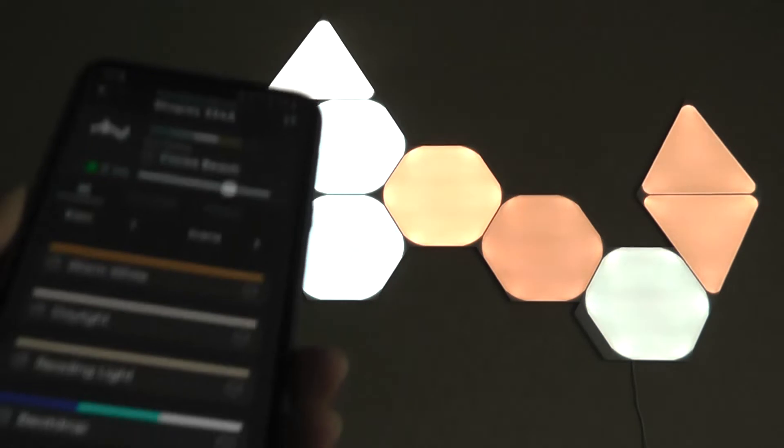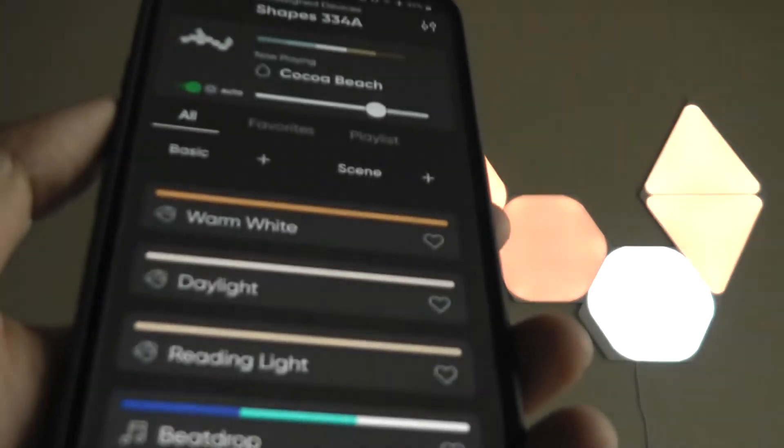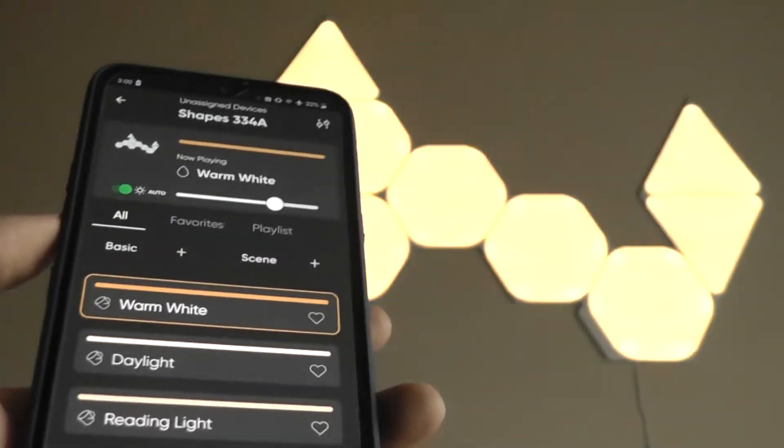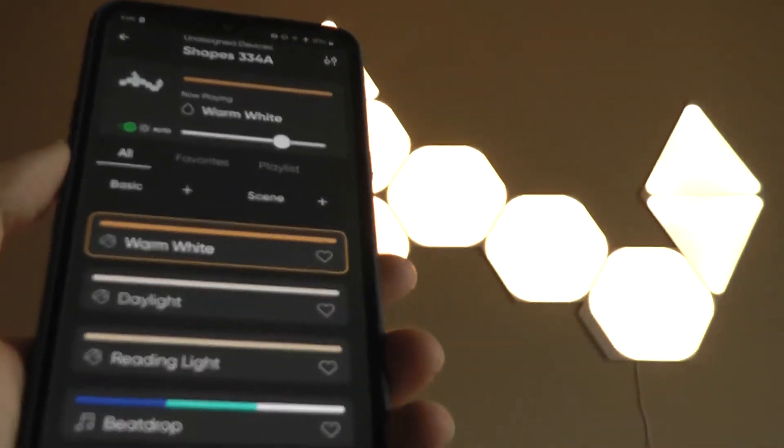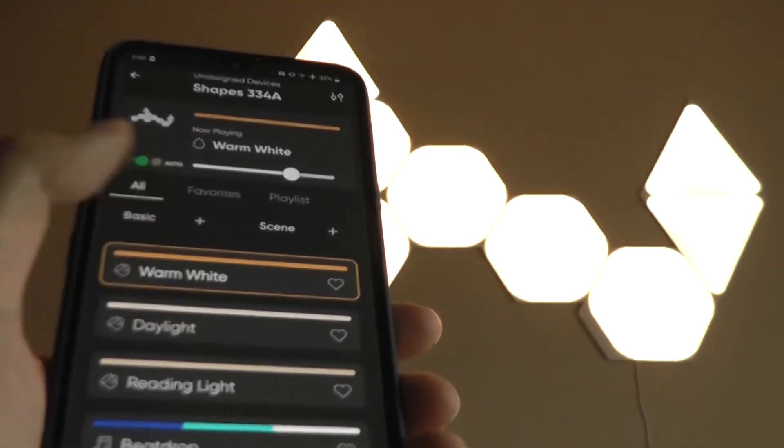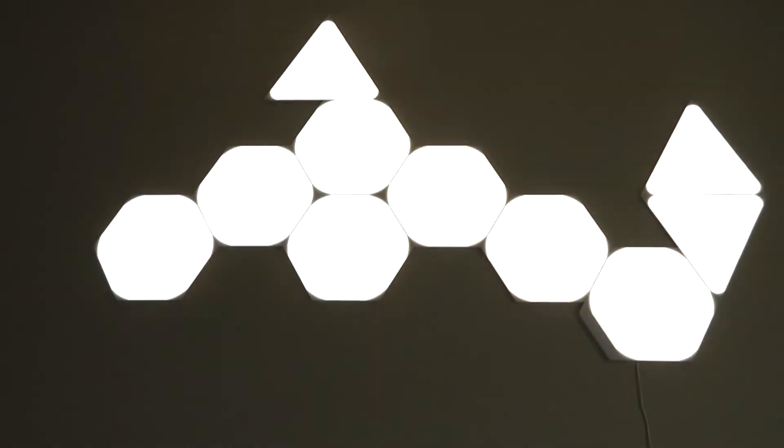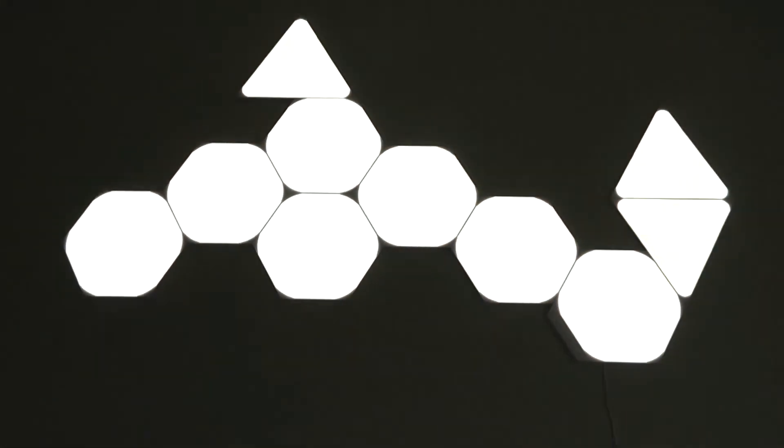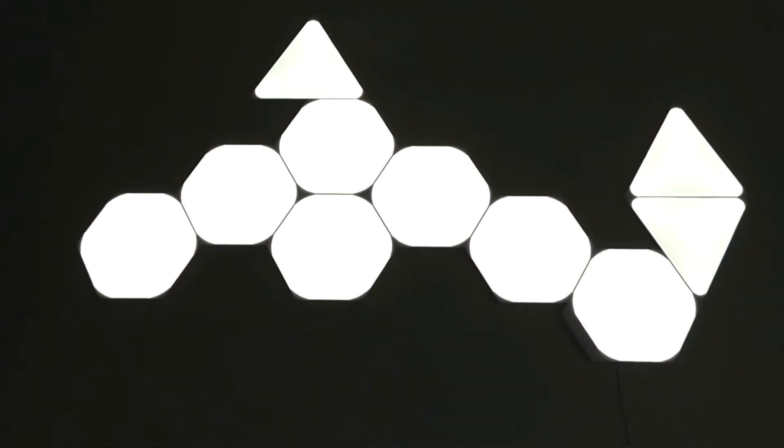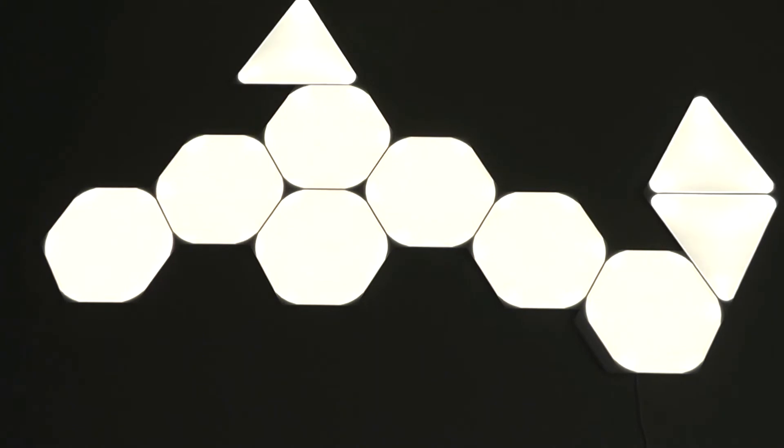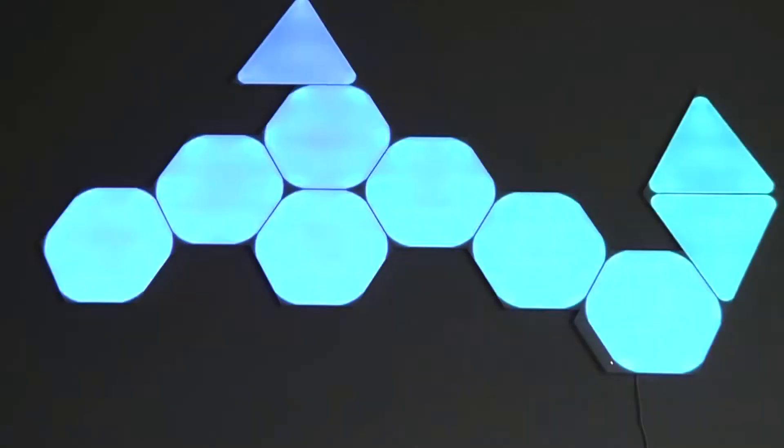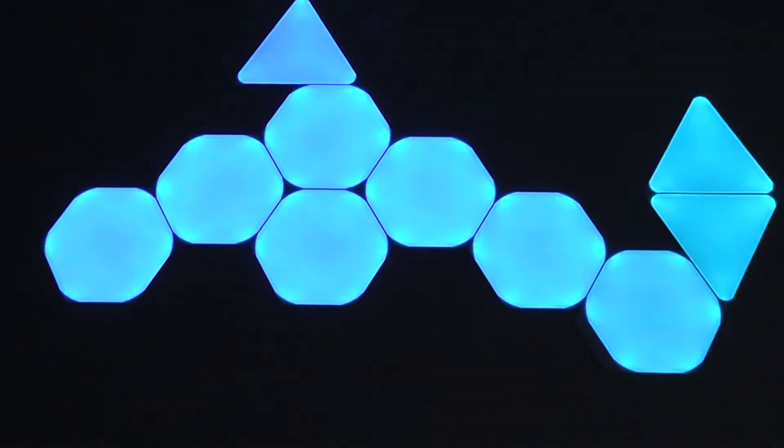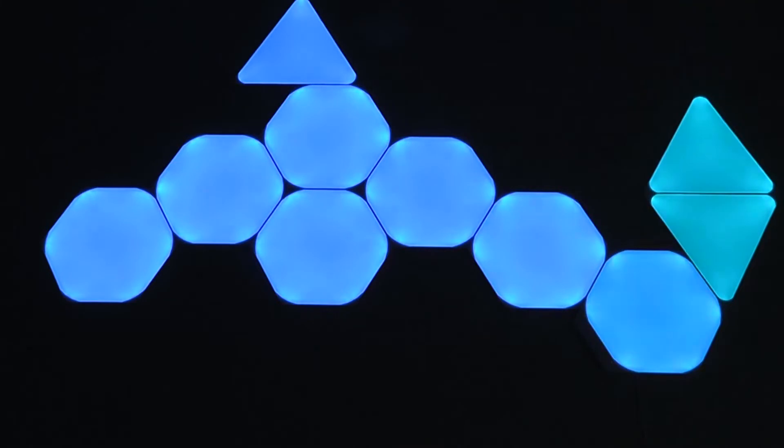And we can also check out some of the other effects as well. There's a warm white color that we can try out. You can favorite these to save them and more easily access. Here is a daylight color, which is just a natural white light. Another reading light, which is slightly warmer. Here's one called BeatDrop, which is a little bit more animated in terms of their colors.